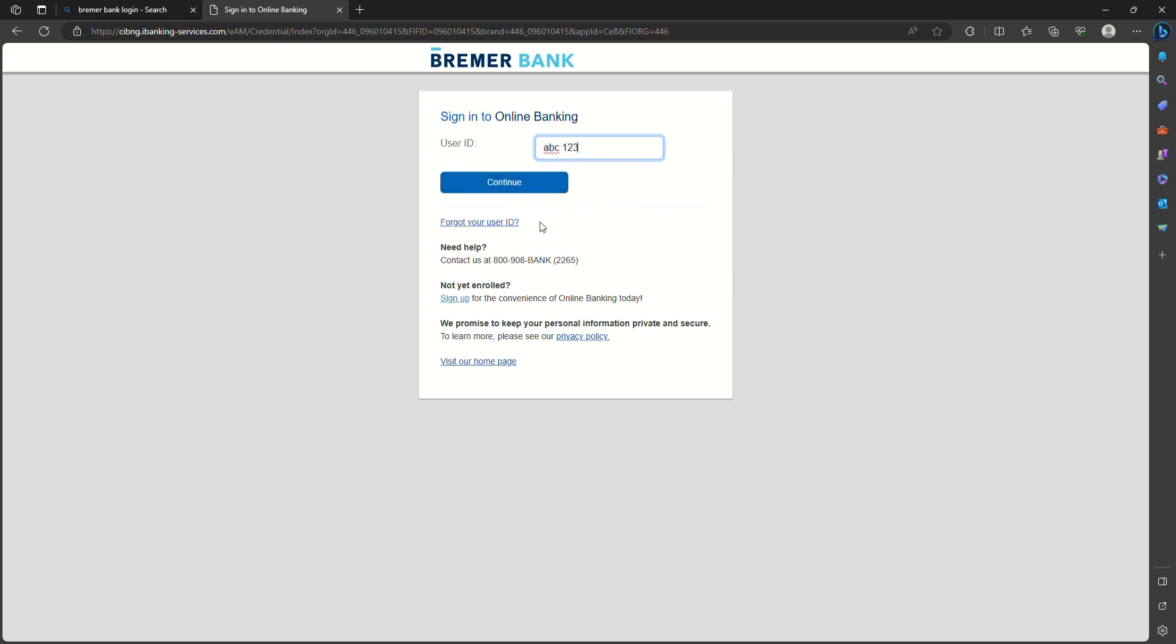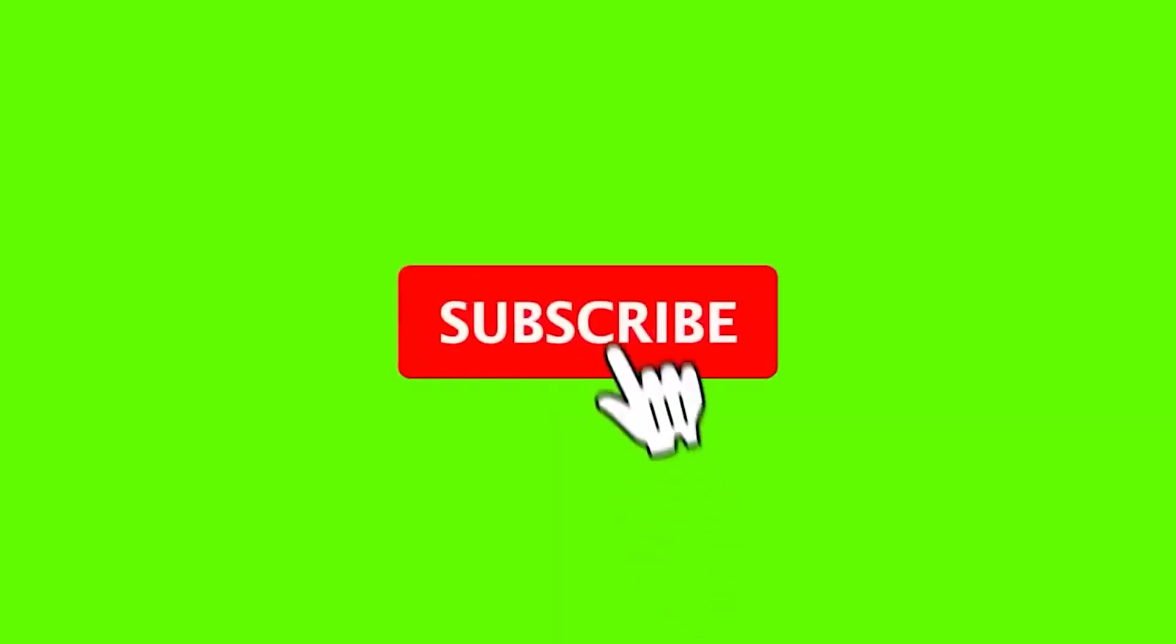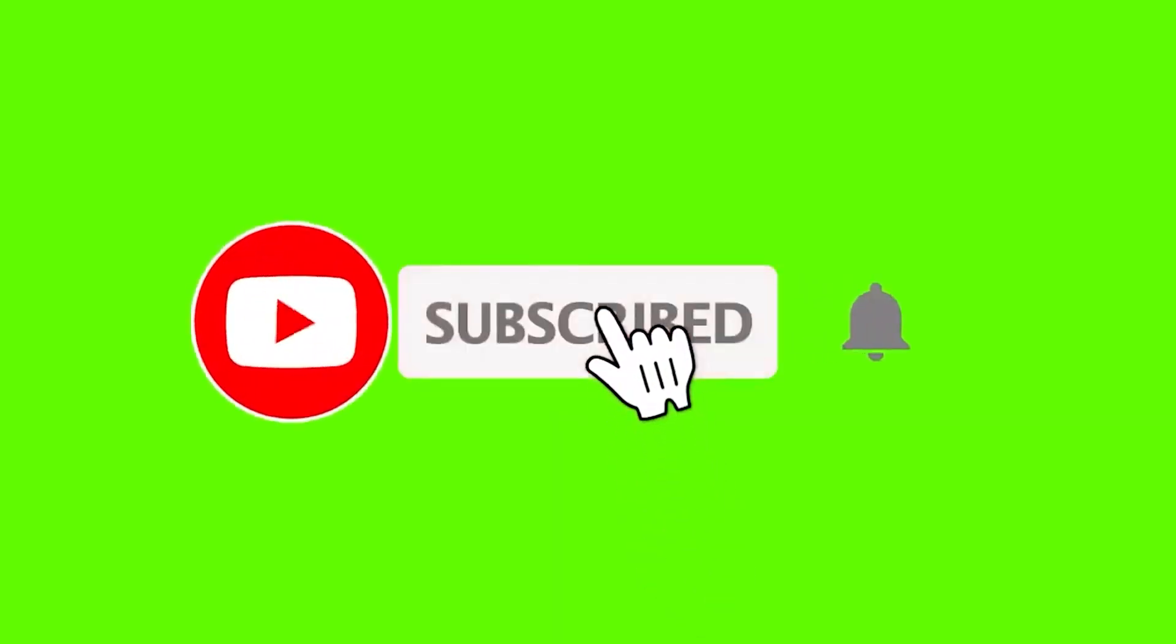If you found the video to be helpful, go ahead and subscribe to our channel and also press the notification bell so that you'll never miss another upcoming upload from us. I'll see you again in the next video. Goodbye till then.